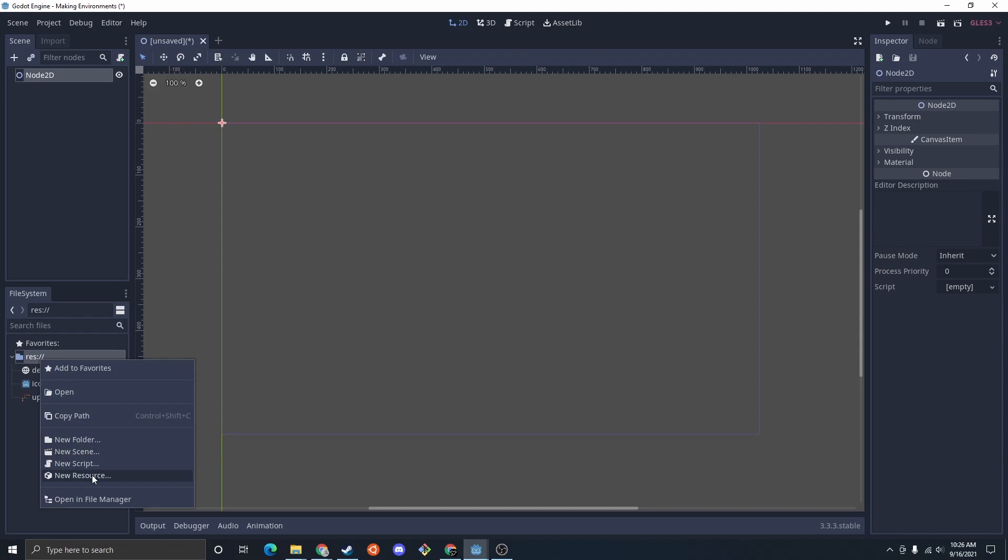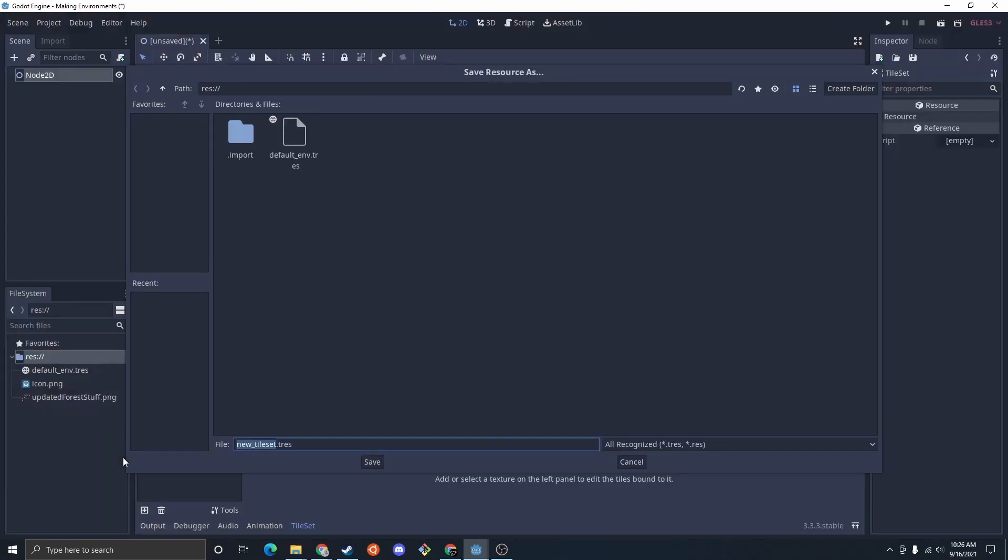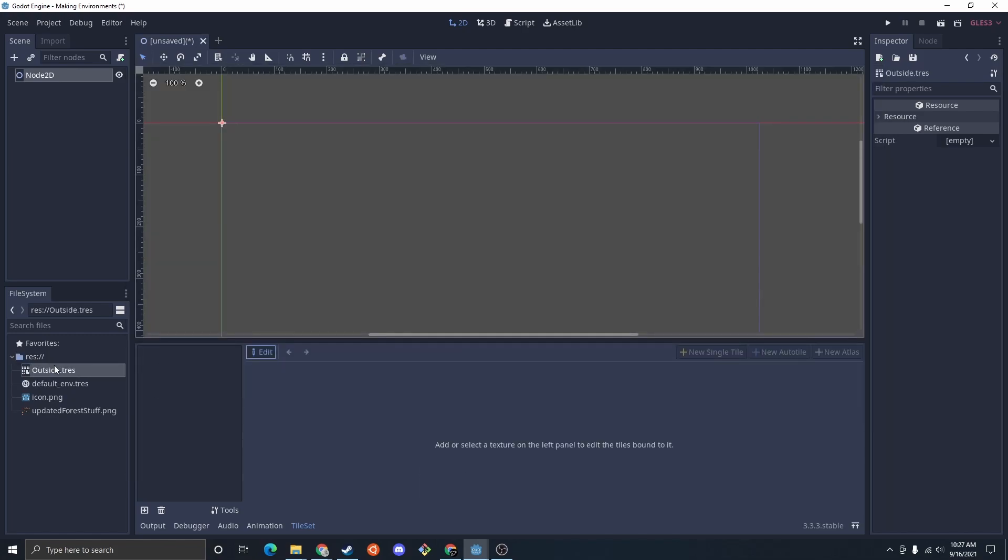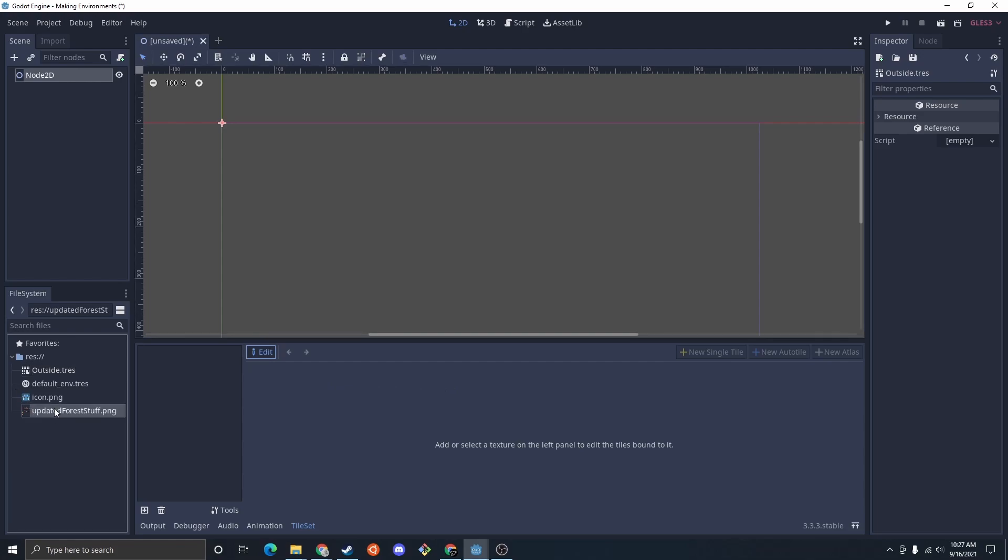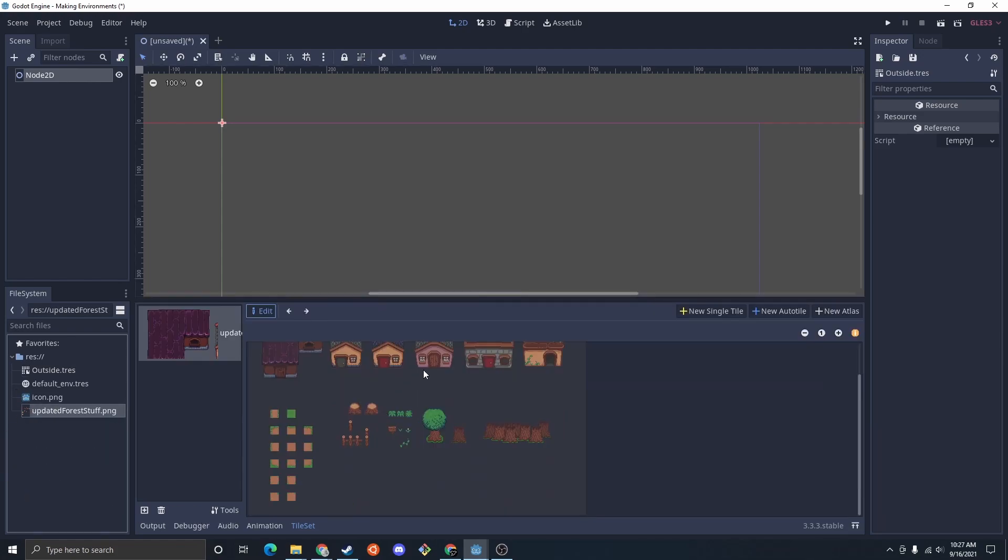I'm then just going to create a resource for a tile set. And we'll just call this outside. You double click on that, it should open the tile set editor. And then we're going to drag this image right in there.